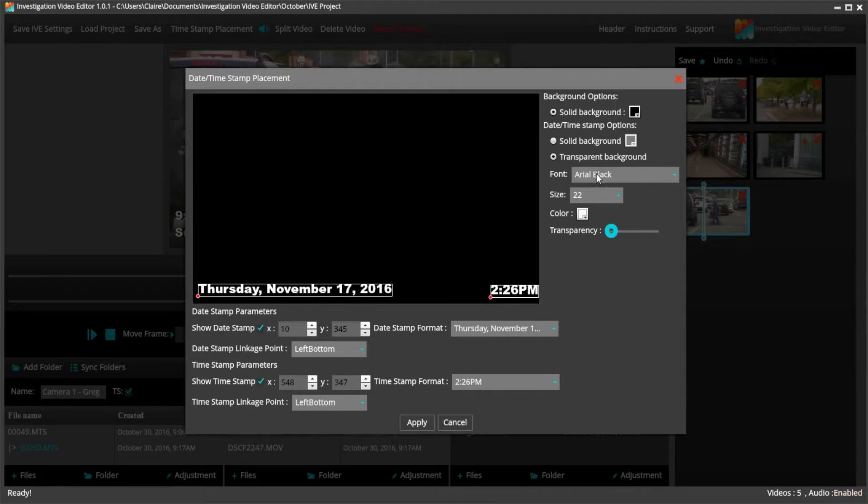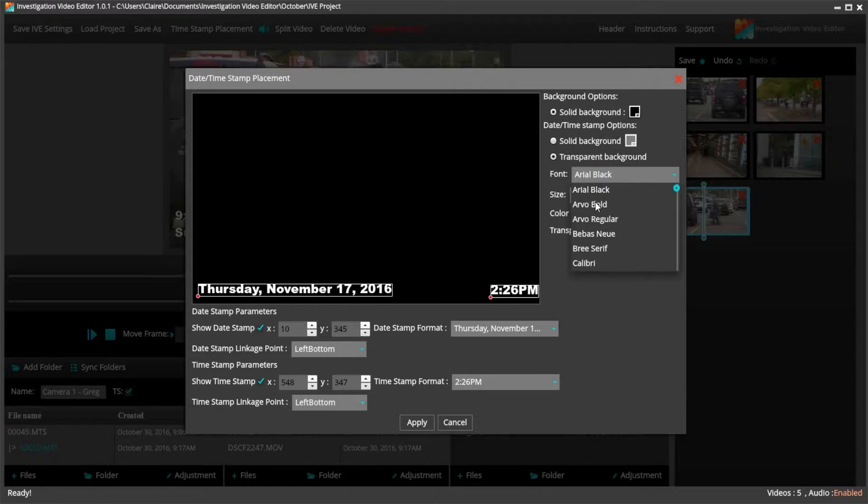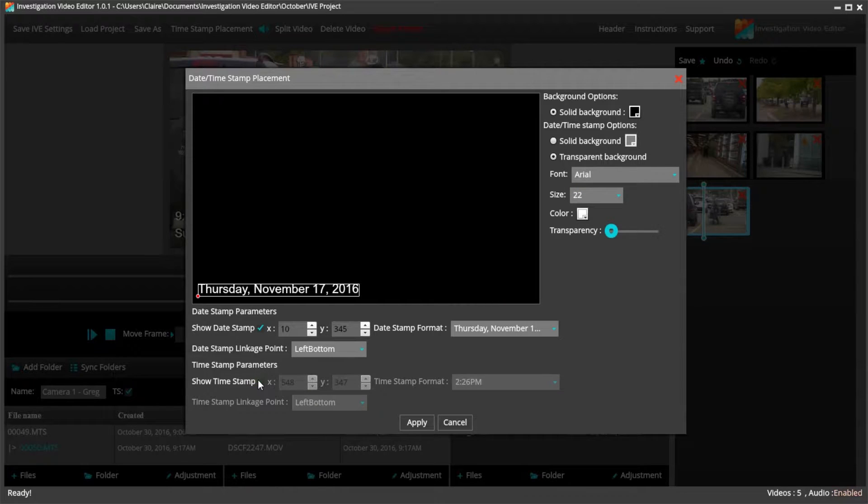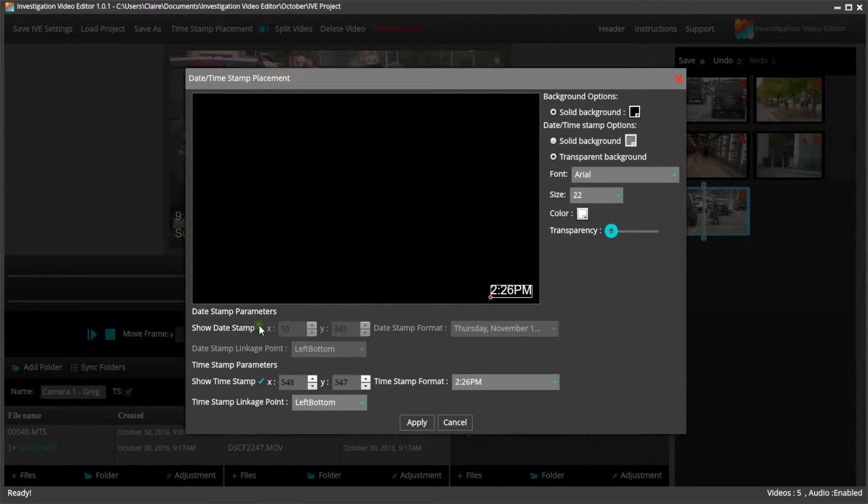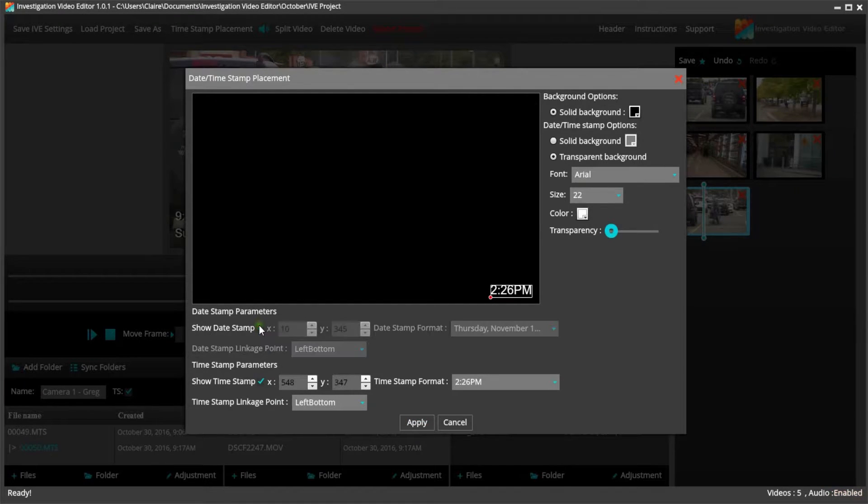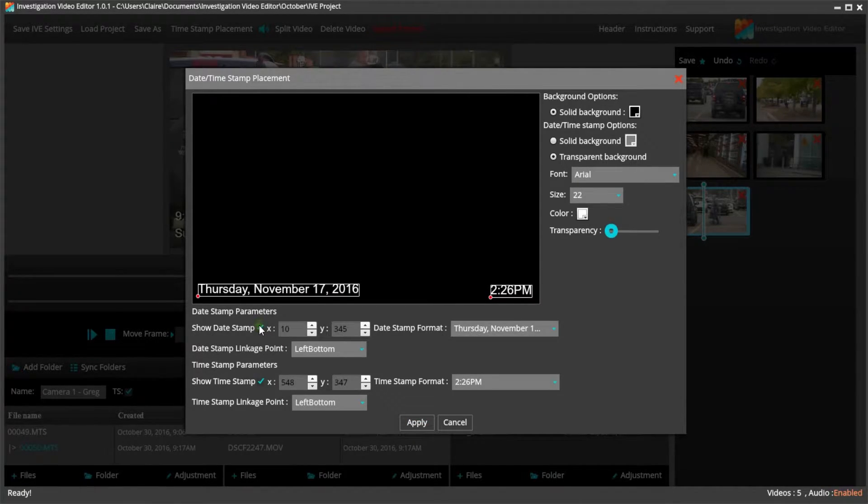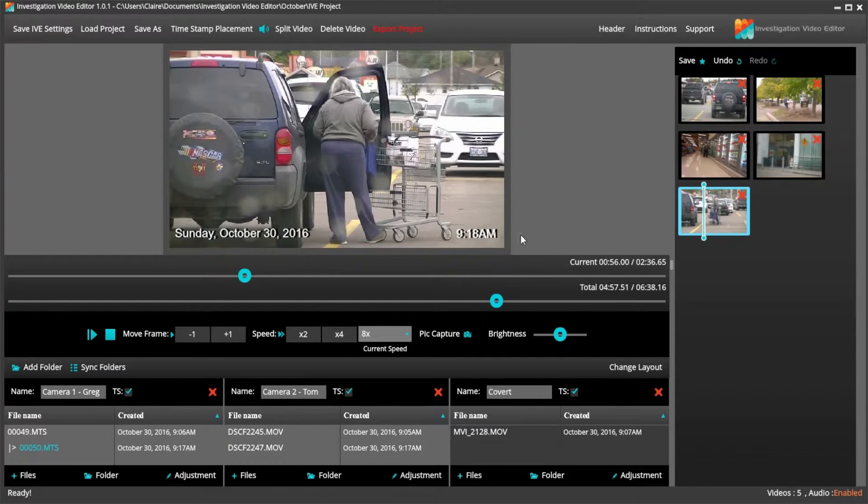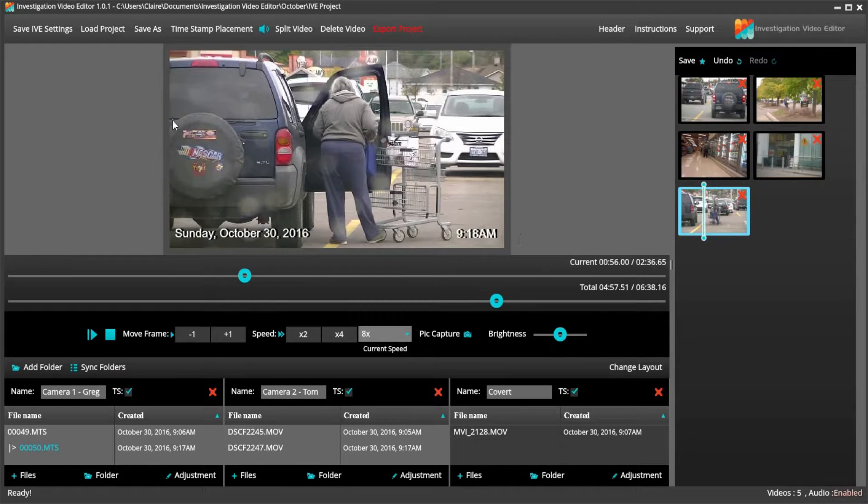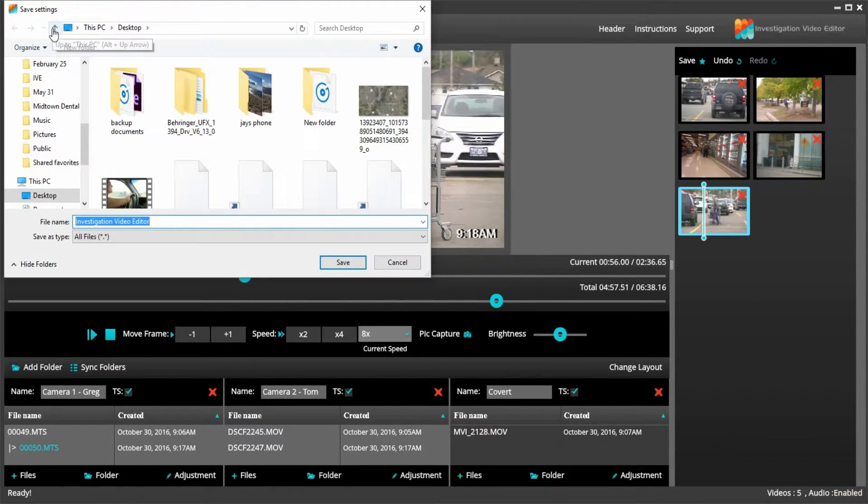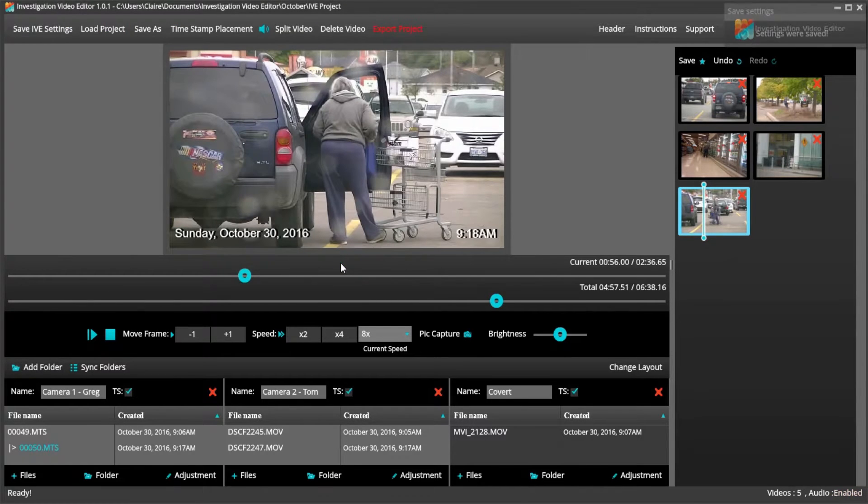I can change the font and the color. I can also choose whether I want to show the date only, or if I want to show the time only. Once I am happy, I can click apply, and it has changed. I can click Save IVE settings to apply changes to all future videos.